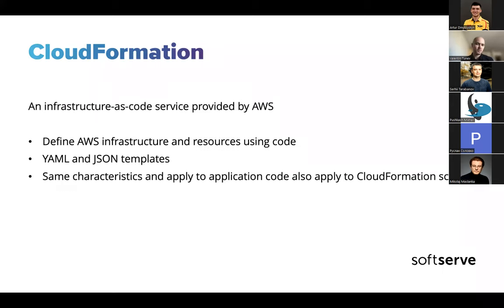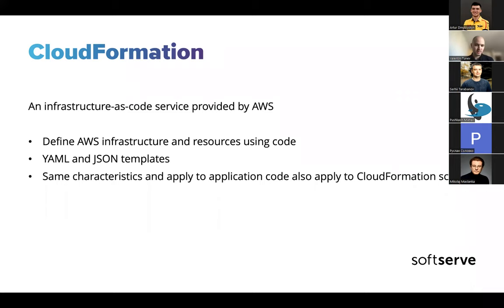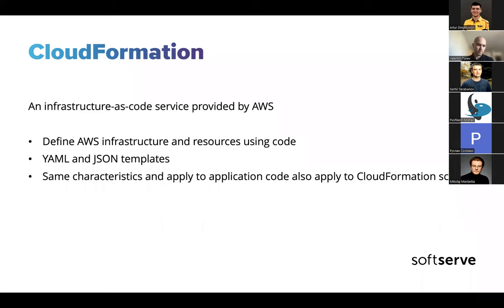When it comes to deploying infrastructure to AWS, most of you are probably familiar with CloudFormation. It's an infrastructure-as-code service provided by AWS. The way it works is you define infrastructure and resources using code in a template. You write a YAML or JSON template where each resource you want to deploy is defined, the way they're configured, how they interact, what parameters you need, and then upload this to AWS and the CloudFormation service deals with the actual provisioning of infrastructure and creation of the resources.